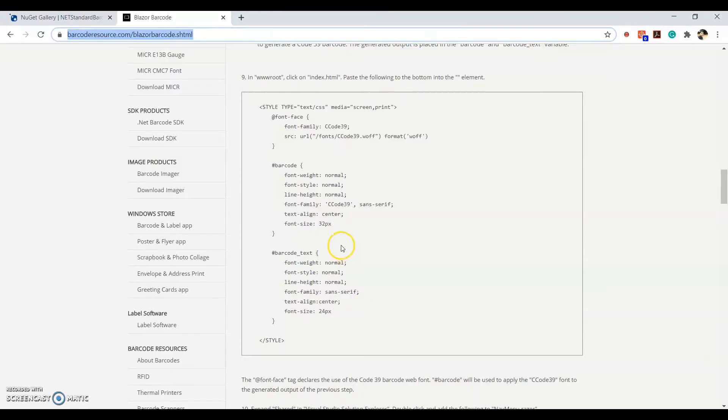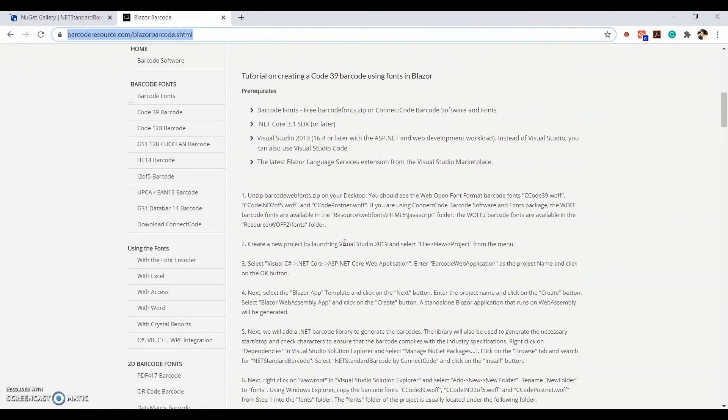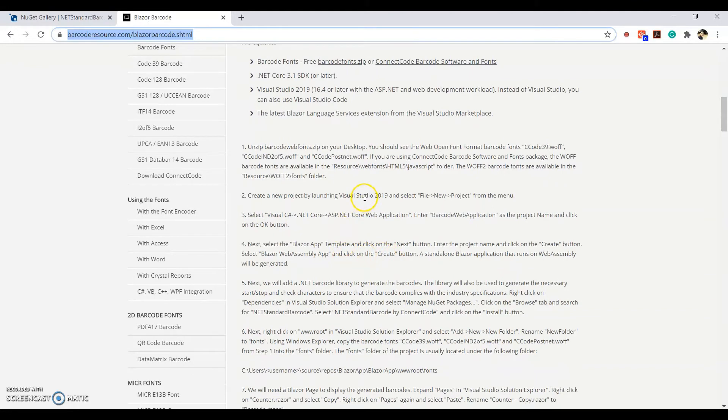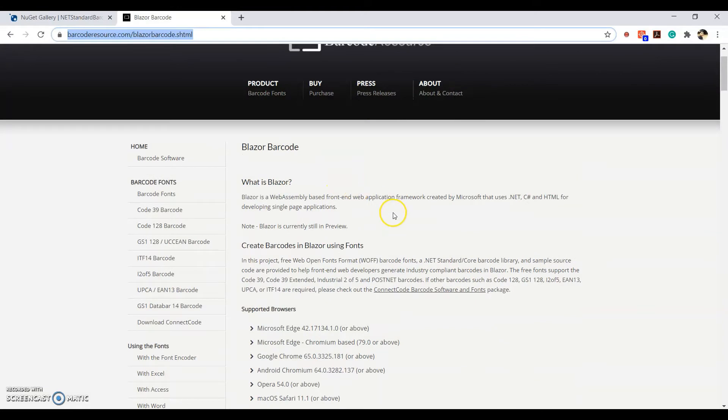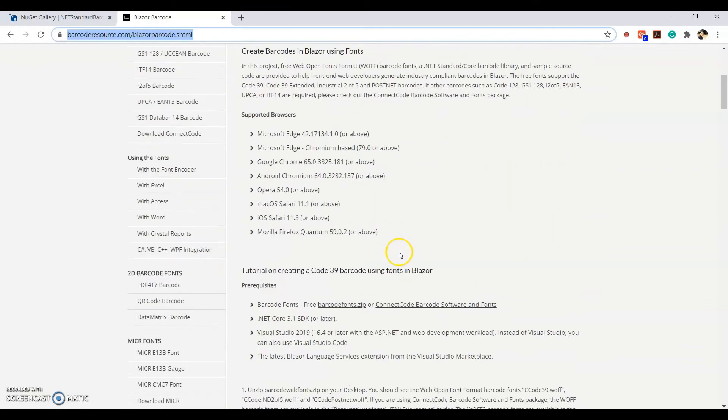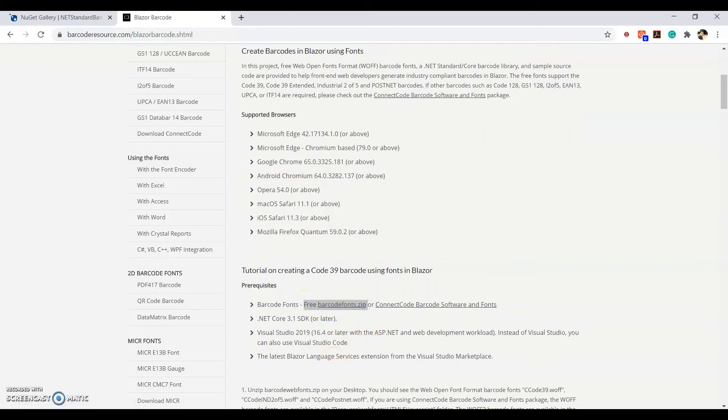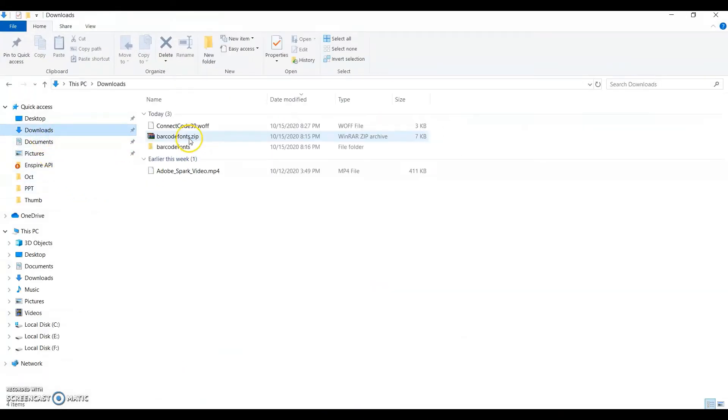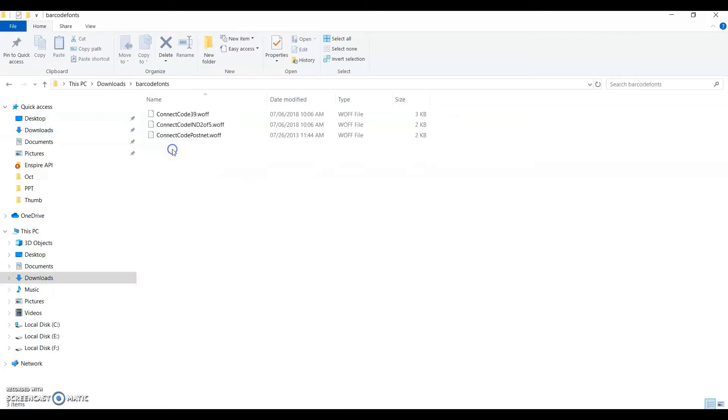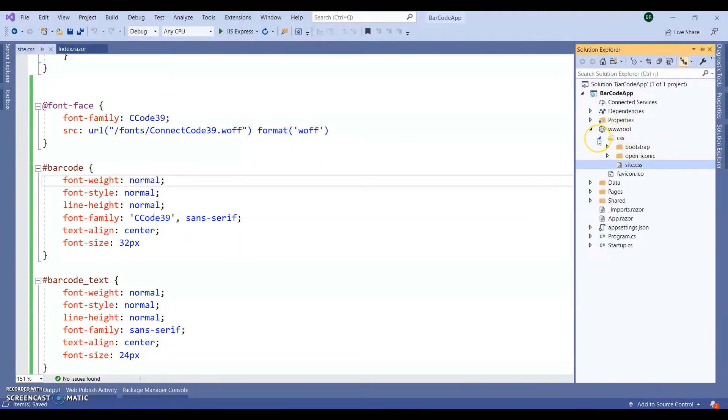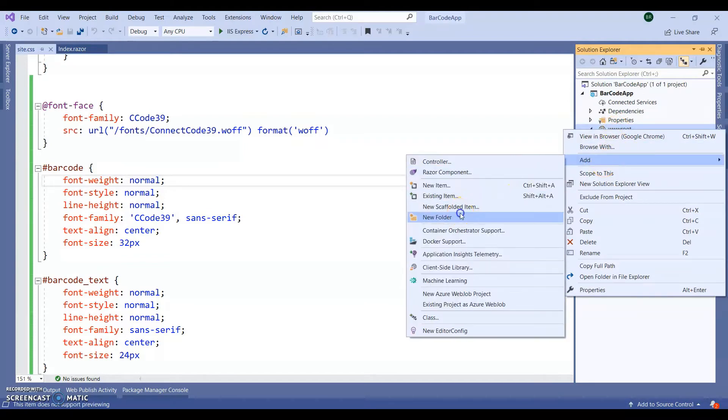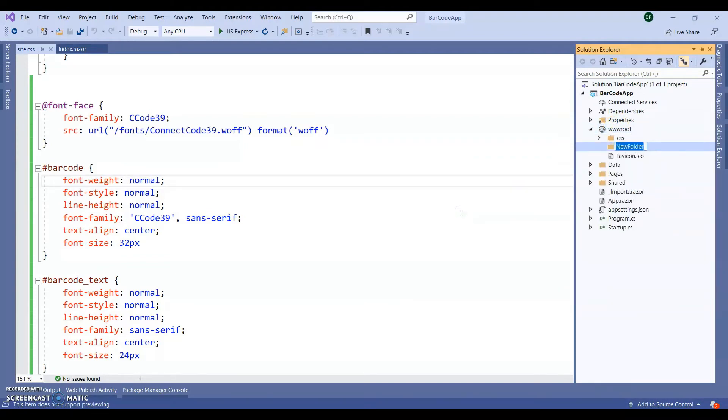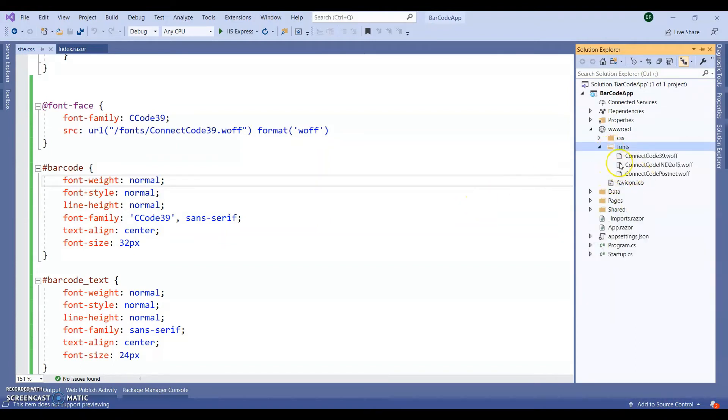Next, here you can see a download link to download the font. So you can download the font from here. This one. I already downloaded it into my download folder. And I already unzipped it. Let's copy paste this font into our application. So inside wwwroot, I am creating one folder that is fonts and paste in the fonts here.